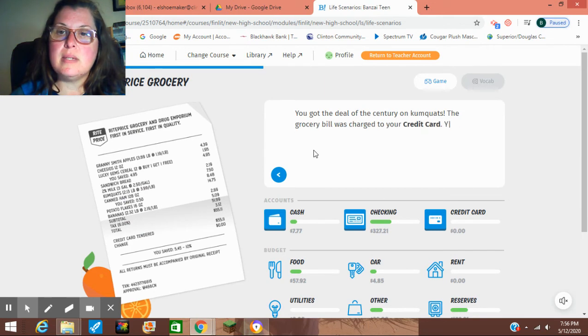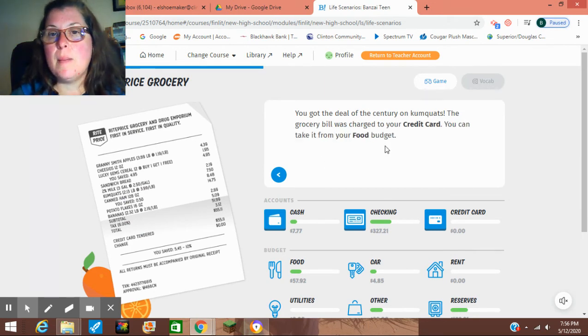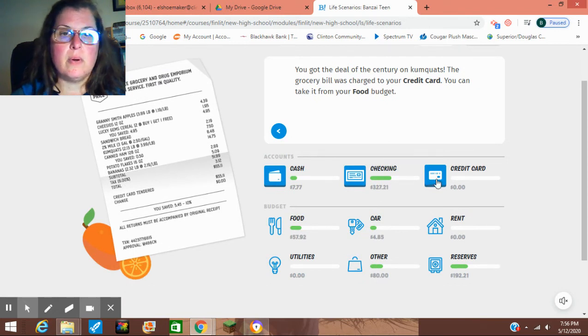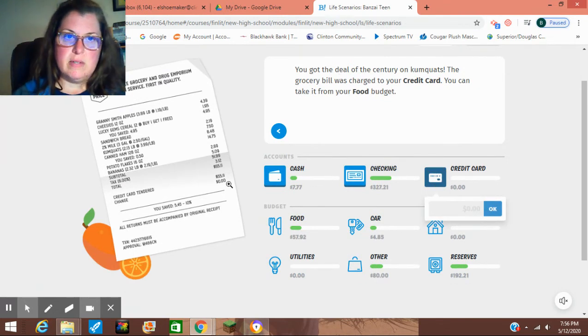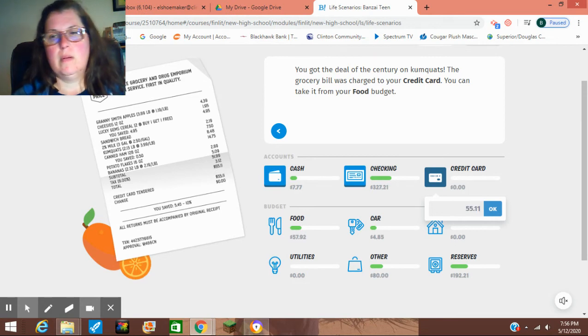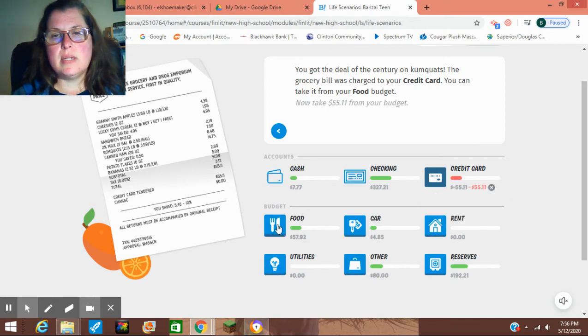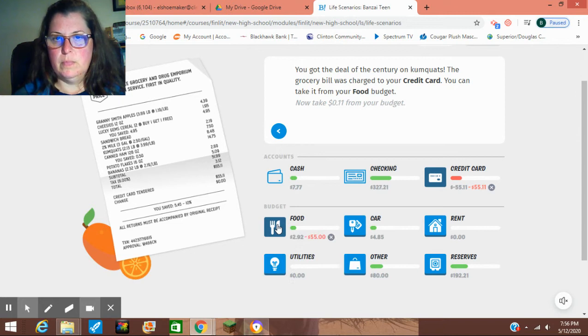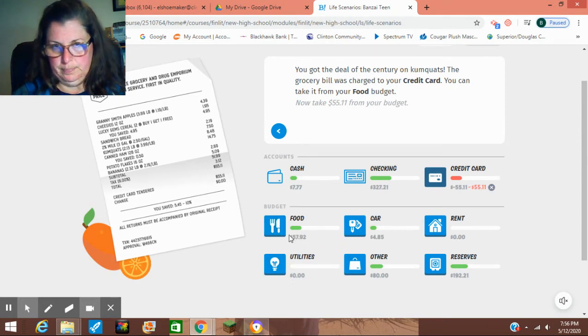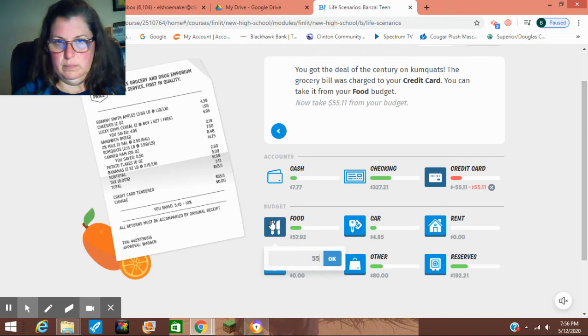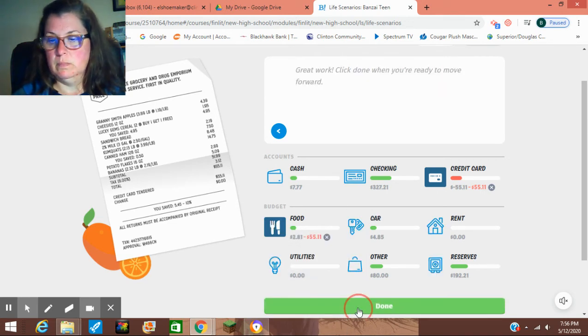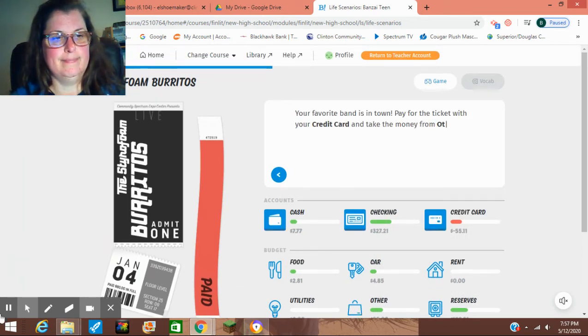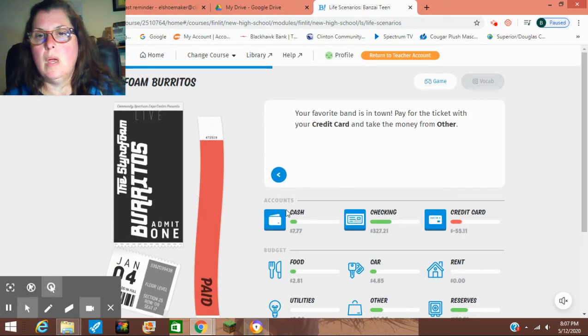We have a deal of the century on canned food at a great price. But we're using our credit card. We're going to take it from the food budget. So we spent $55.11. And I'm going to take it out of food.